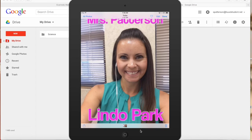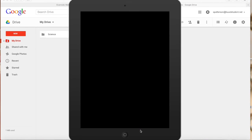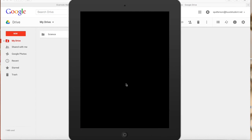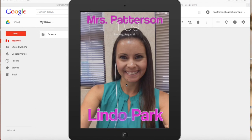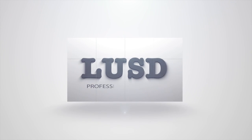Now when I leave this and go to my home screen, you can see my picture is in the back. Also, if I put my iPad to sleep and then wake it up, you're going to be able to see my name on top, my picture, and my school name. This way, if somebody picks up your iPad and turns it on, they'll know exactly who to return it to. I'll see you next time. Bye!